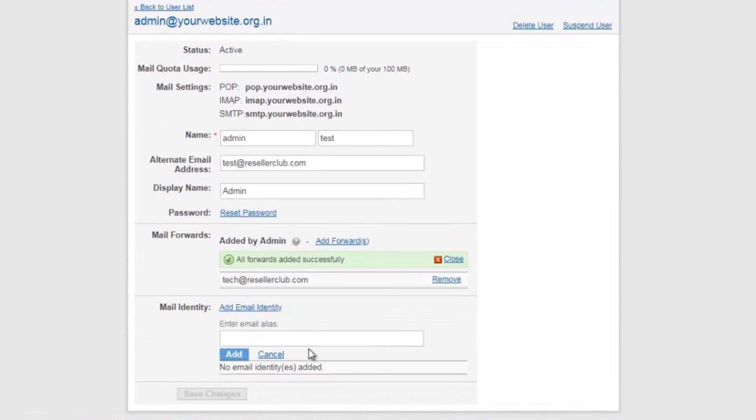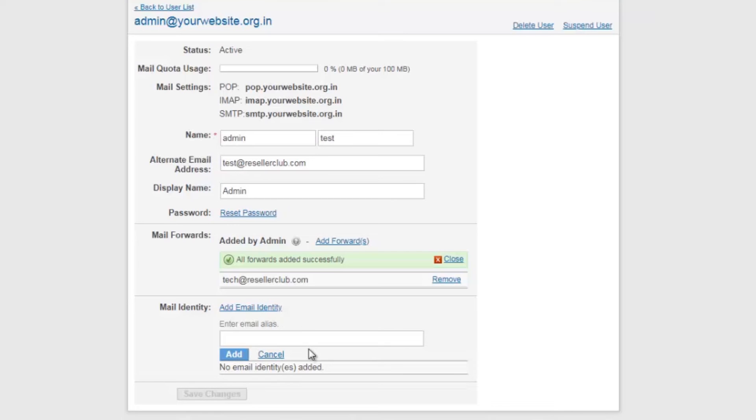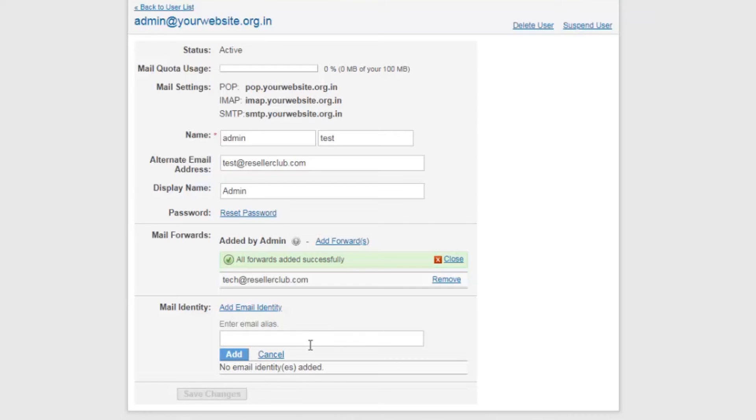The next option is email identities. Email identities allows you to choose which address you want to use to send an email. As soon as you create an email identity, a verification email will be sent to the new email address. Once the verification is completed, the next time you compose an email, you will have two email addresses under the from section.